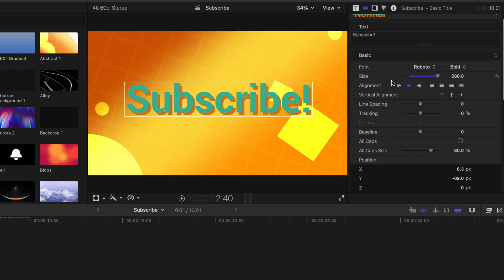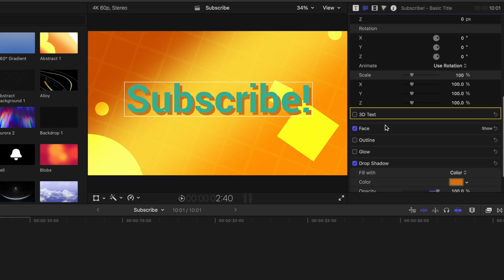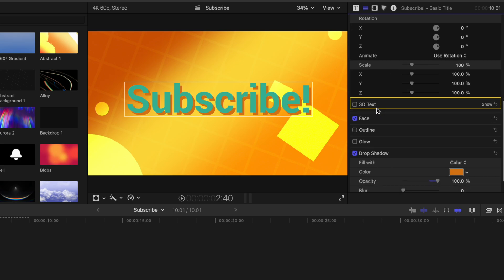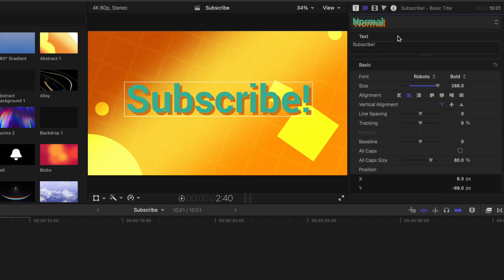So your format is going to be dictated by your fonts all the way down to the scale. And then your appearance is all going to be under 3D text, face, outline, glow, and drop shadow.